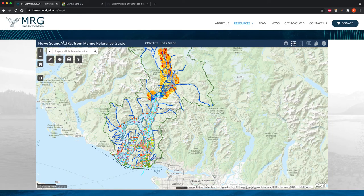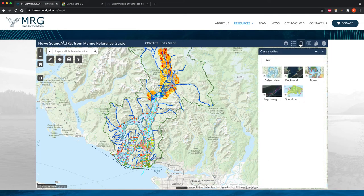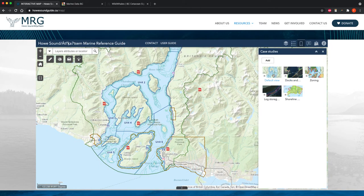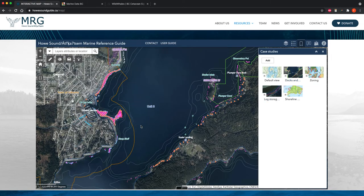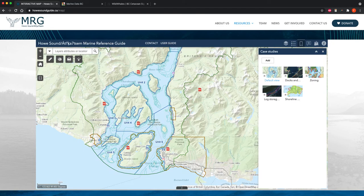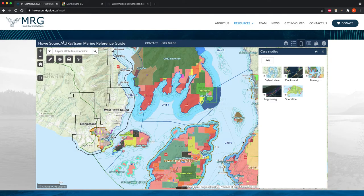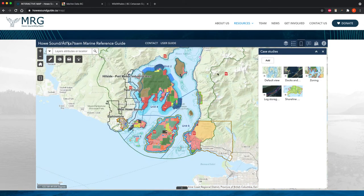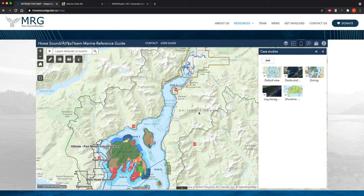Next to the Legend widget, we have our Bookmarks or Case Studies. These are arrangements or groupings of data layers that the Marine Reference Guide staff have preselected to support specific uses of the map, such as planning by local governments. For example, we have a Default View which resets everything and removes all the data layers you've clicked on. We have one for Docks and Eelgrass, which turns on eelgrass data layers in pink and docks in orange so you can zoom in to see how those layers interact. You can also turn on the zoning data layers to see all zoning data from different municipalities and how they overlap.